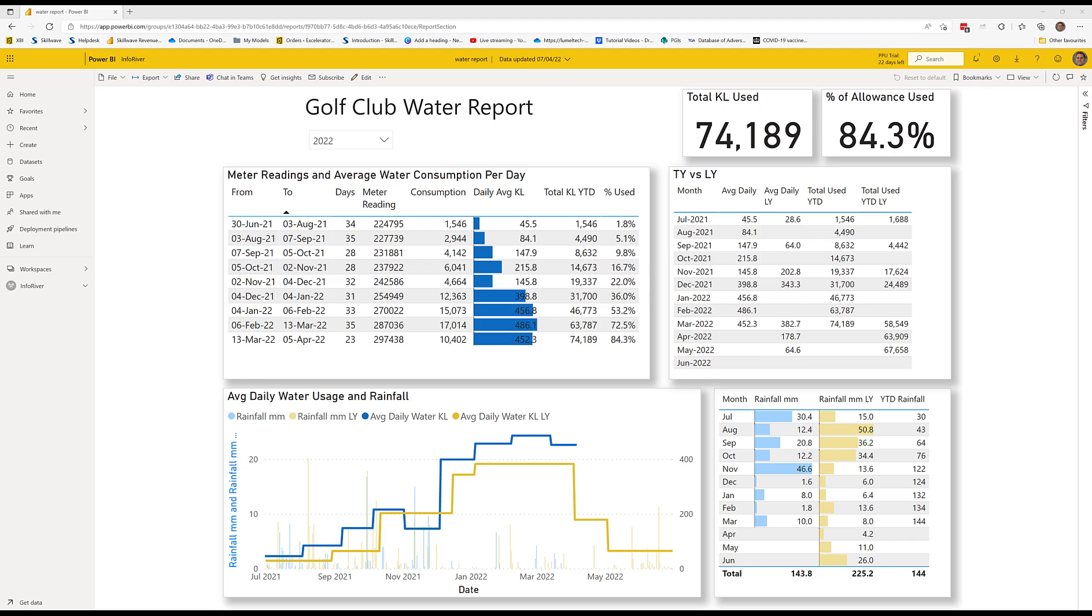In this video, I'm going to show you some of the basic editing features that are available within InfoRiver. So here is a use case. I have a report here which is used to track water usage within a golf club.